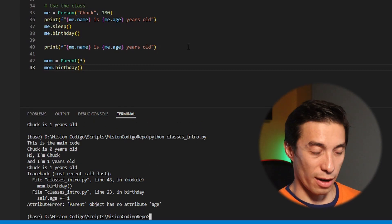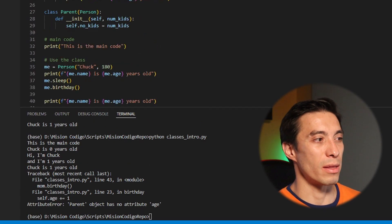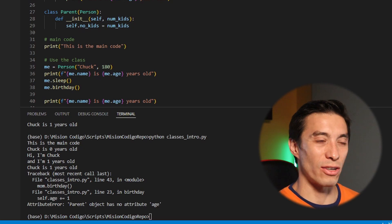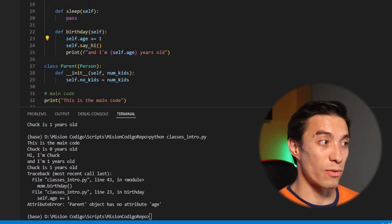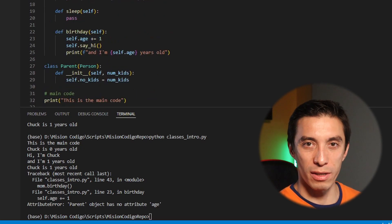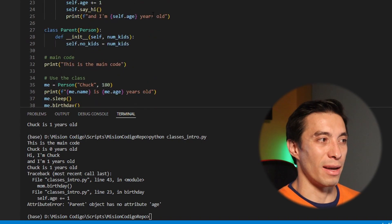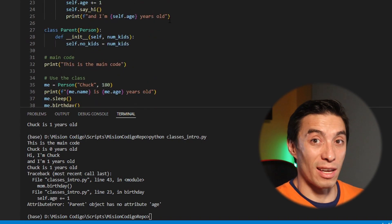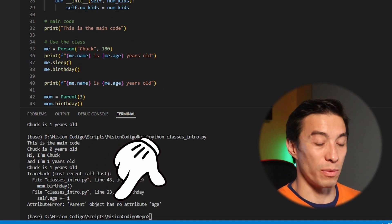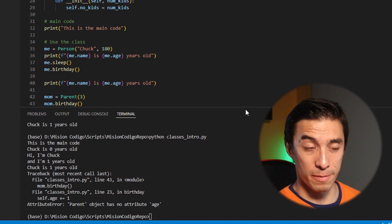I'm going to create one called mom and this is going to be a parent, and I'm going to give it the number of kids which is three. That was okay but let's have our mom have a birthday — mom.birthday — and let's try to run this. This creates an error, and that's something we expected.